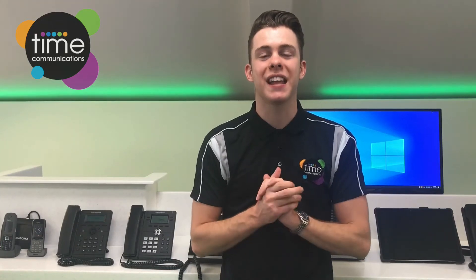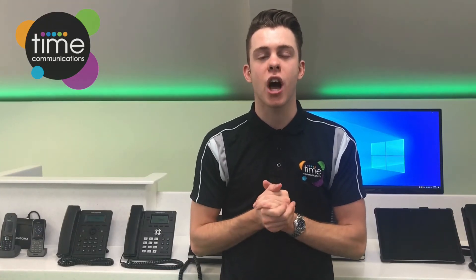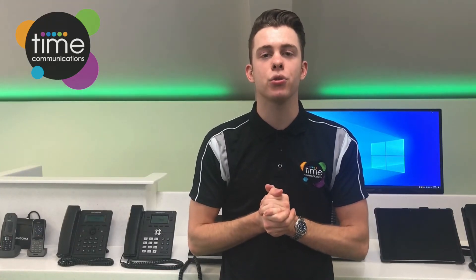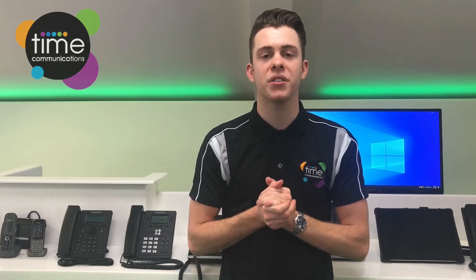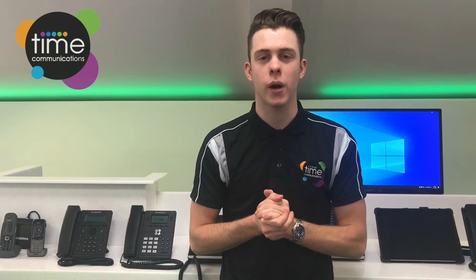Hi, my name is Tom and in this short video I'll be showing you how to use the Sangoma Desktop software.